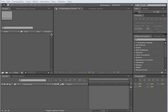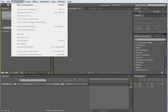To create a new composition in Adobe After Effects CS4, go to the Composition menu and scroll down to New Composition, or you can hit Ctrl-N on your keyboard.